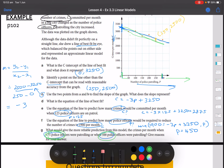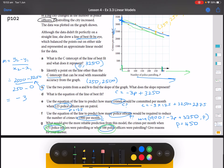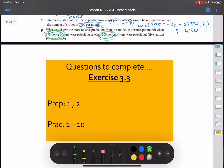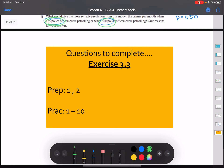If you have any questions, leave them in the comments below. The questions you are completing are exercise 3.3.